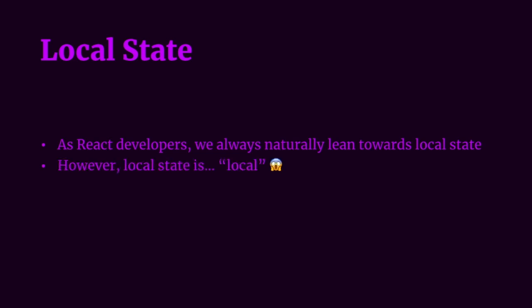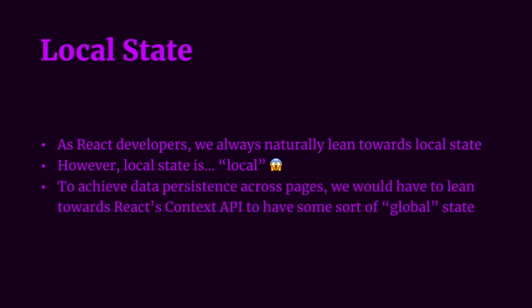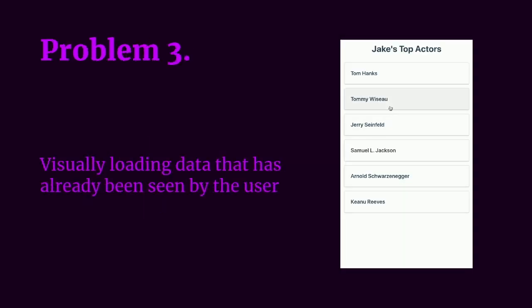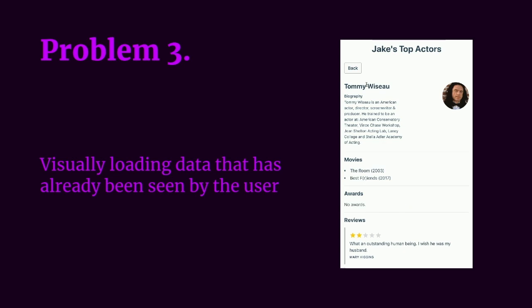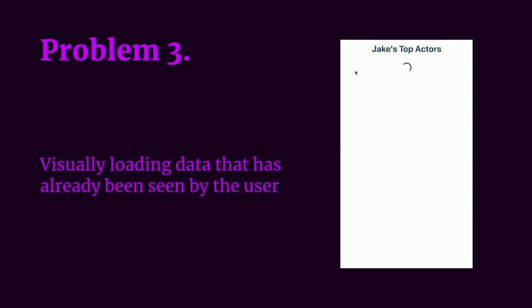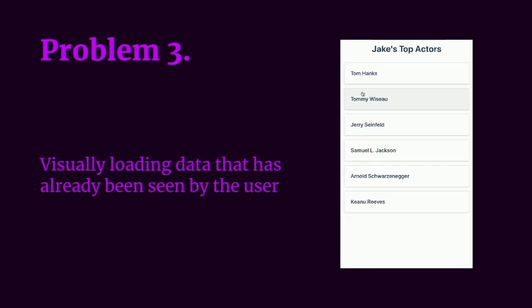However, local state is indeed local, meaning that the state lives just as long as the component itself. And to achieve data persistence across pages, we will generally lean towards context or Redux or similar tooling to have some sort of global state. And with local state, we can easily run into the problem before where we visually load data that's already been seen by the user.